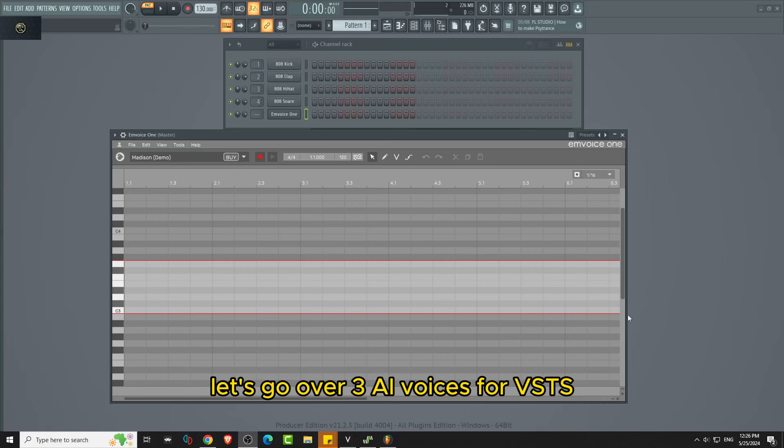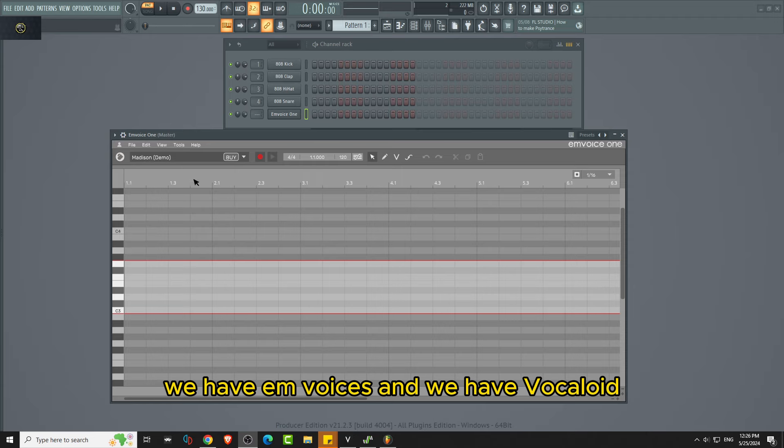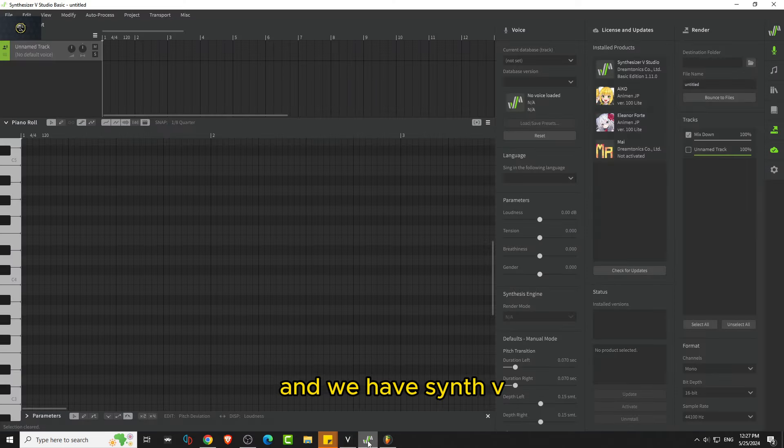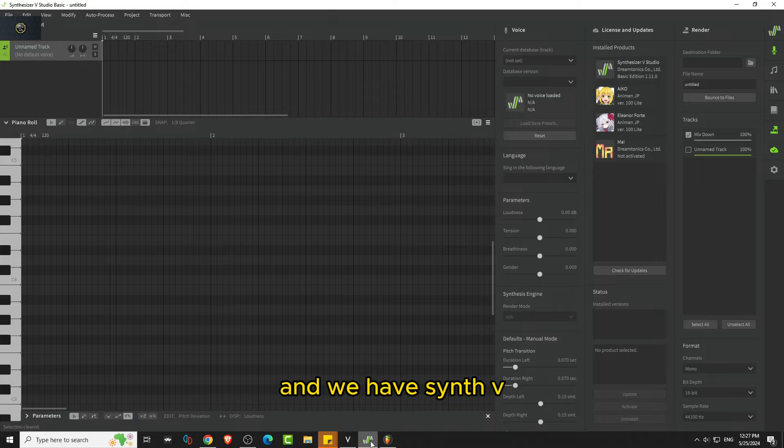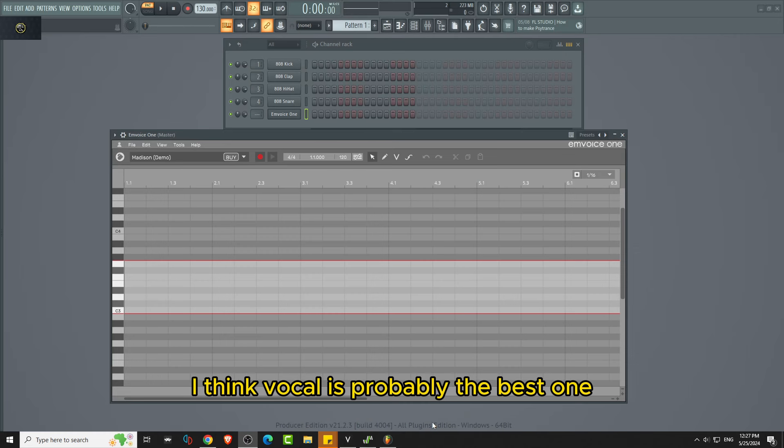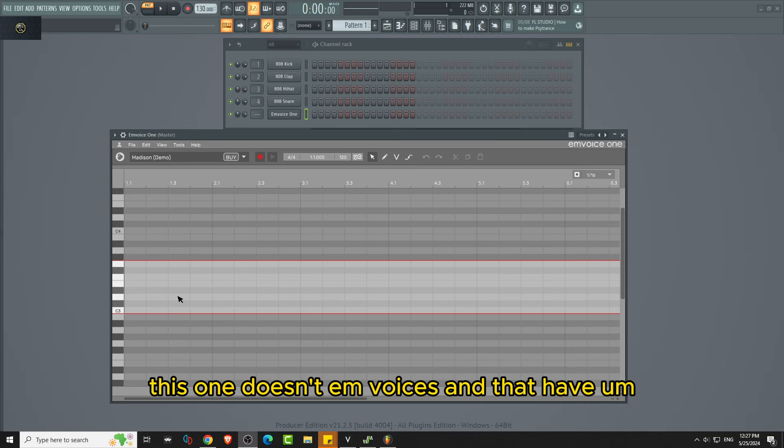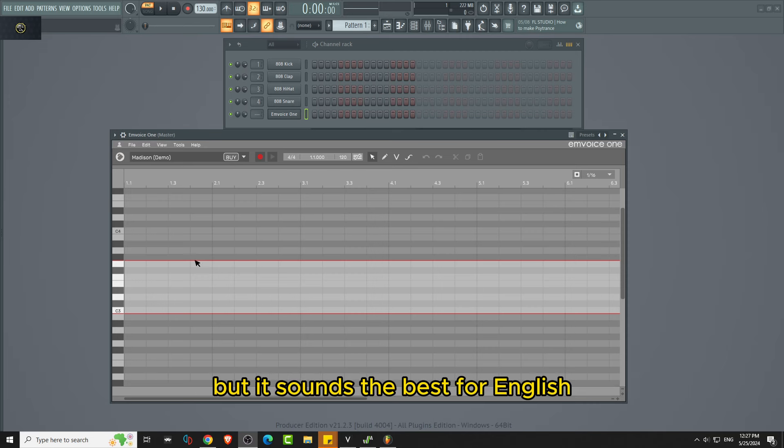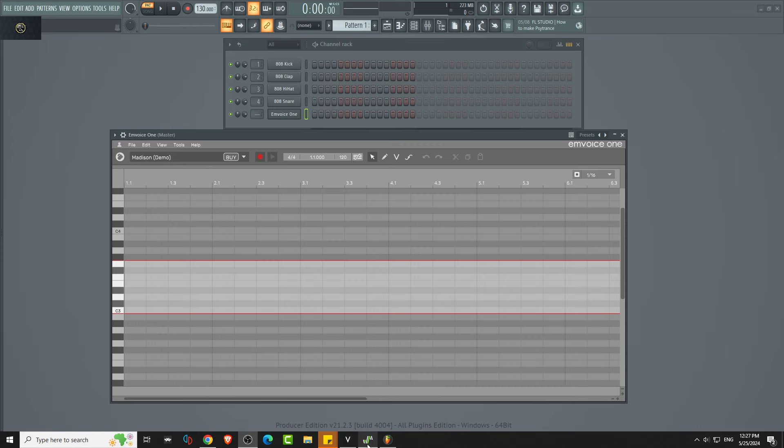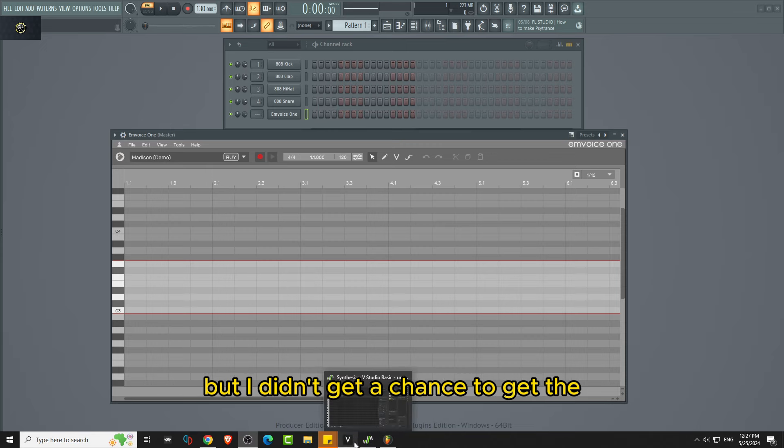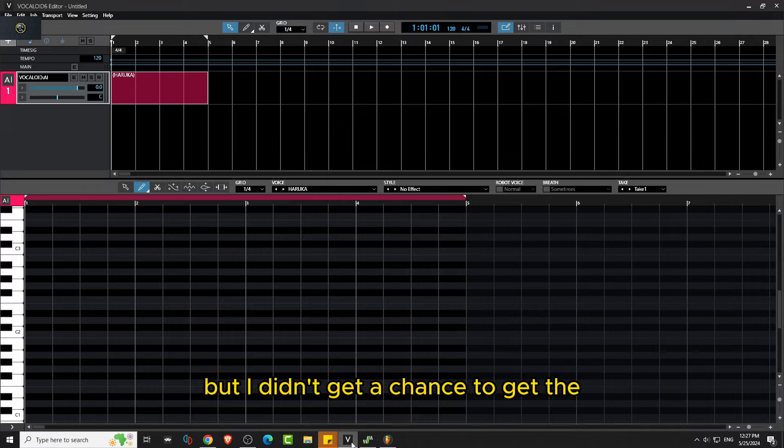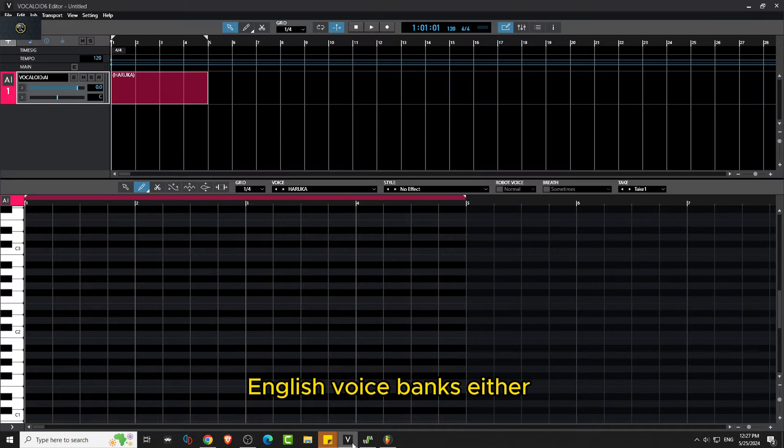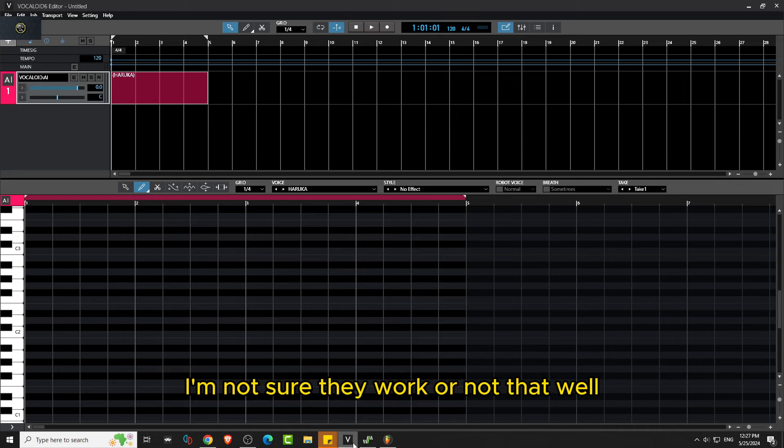Let's go over three AI voices for VSTs. We have EM Voices, Vocaloid, and Synth V. I think Vocaloid is probably the best one because it has media import. EM Voices does not have that, but it sounds the best for English. These two are catered more to Japanese, but I didn't get a chance to get the English voice banks for Vocaloid, so I'm not sure they work that well.